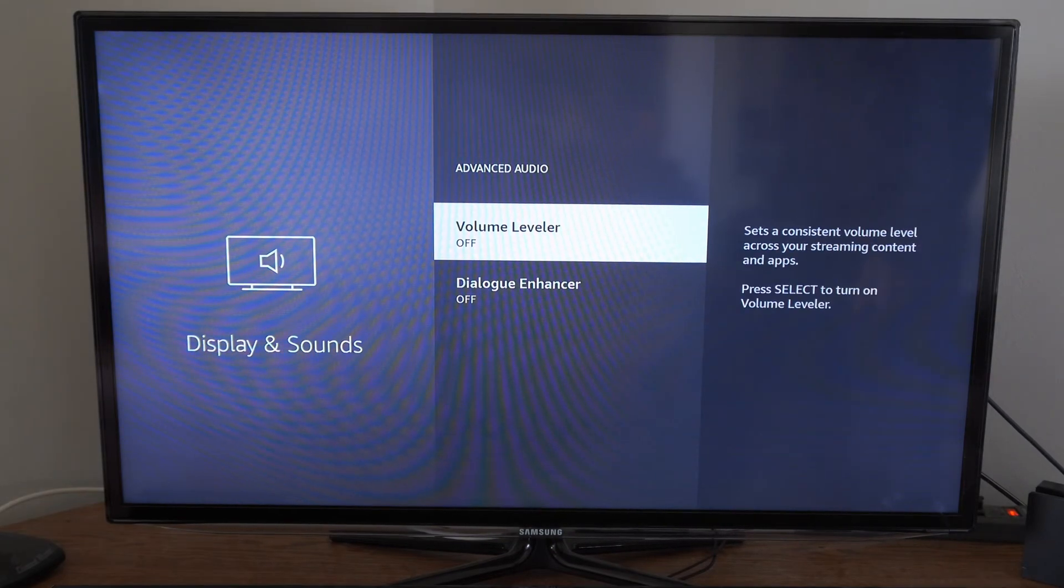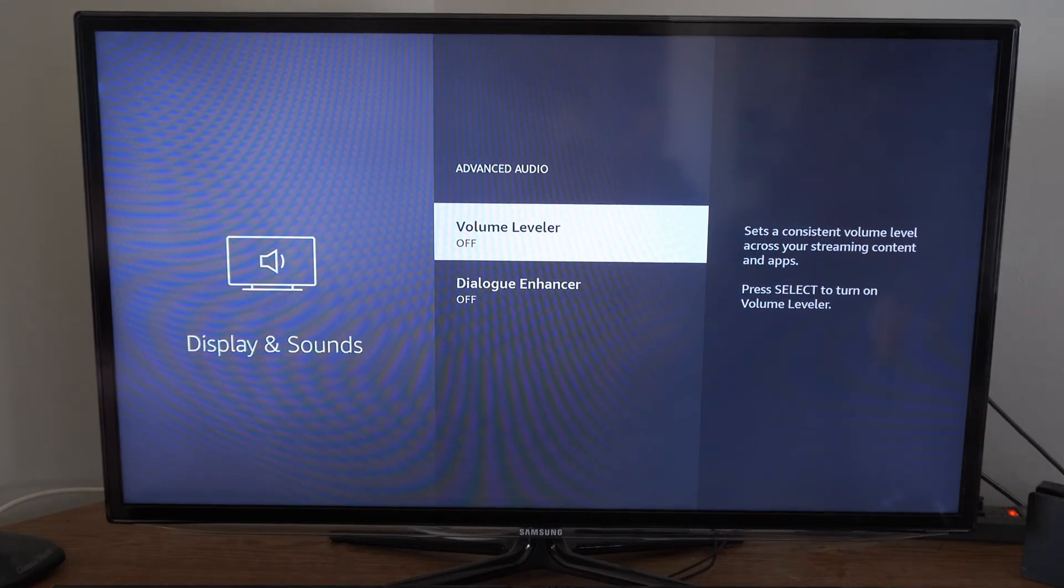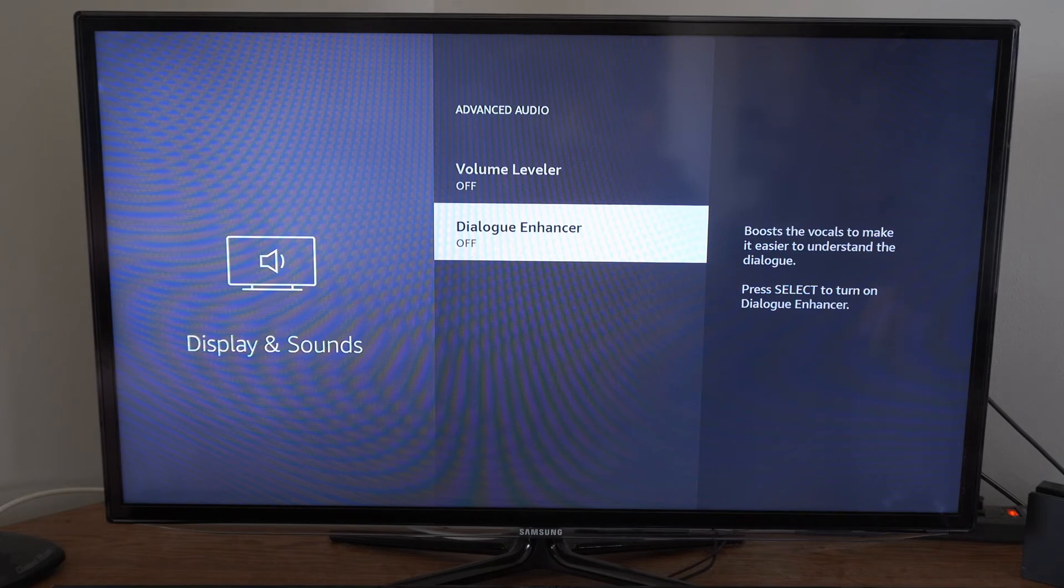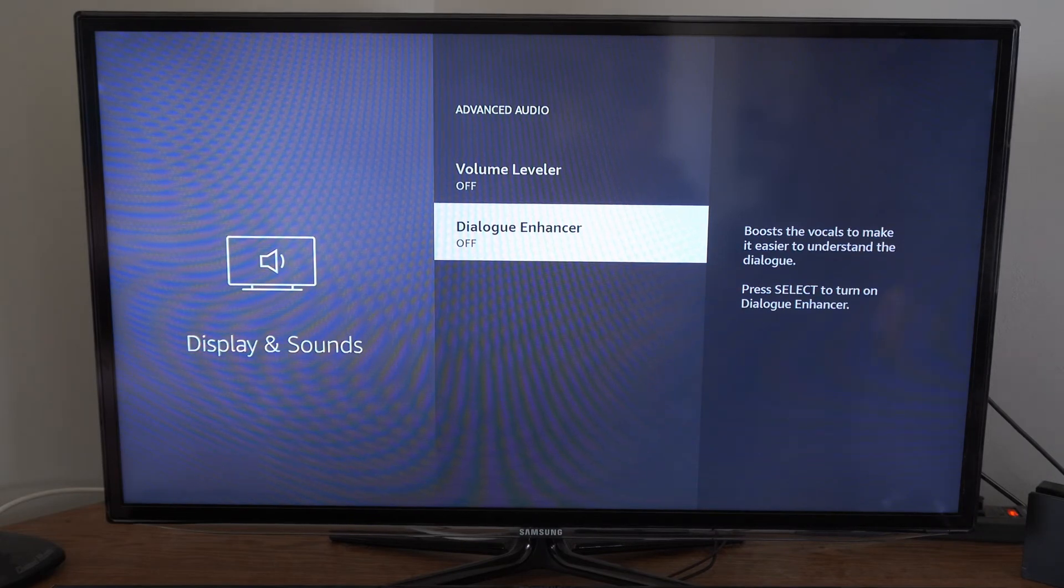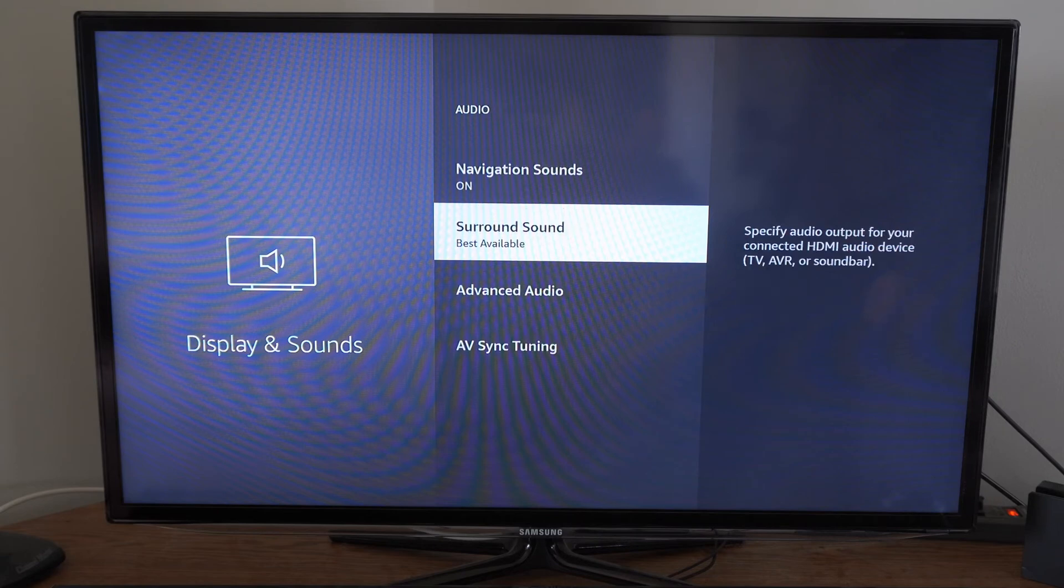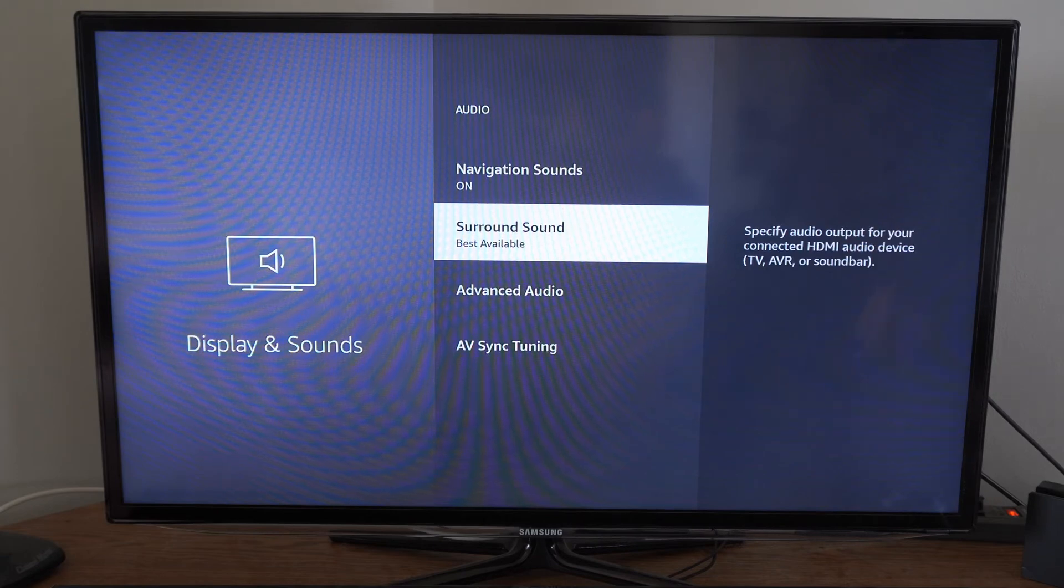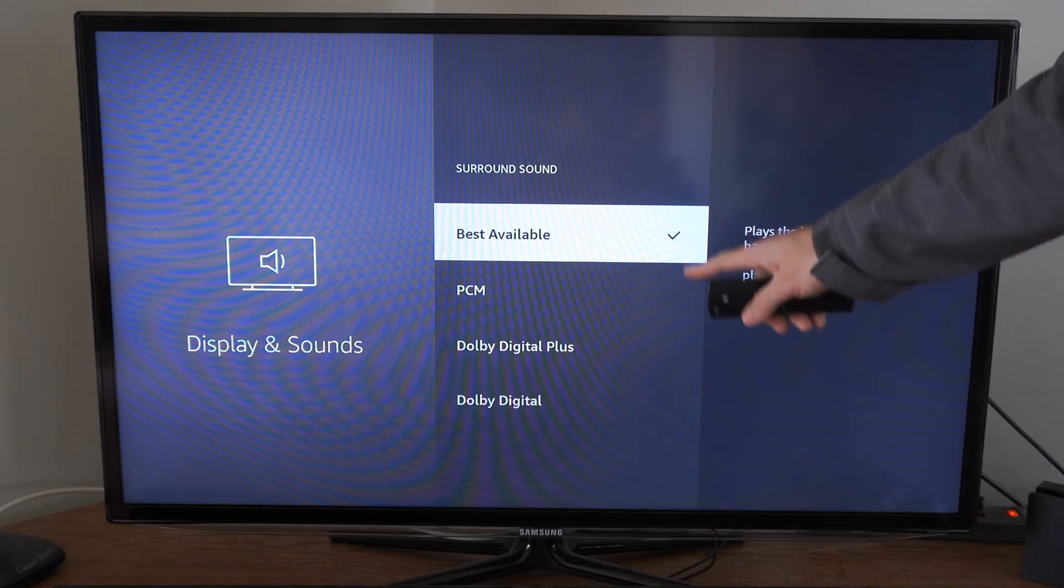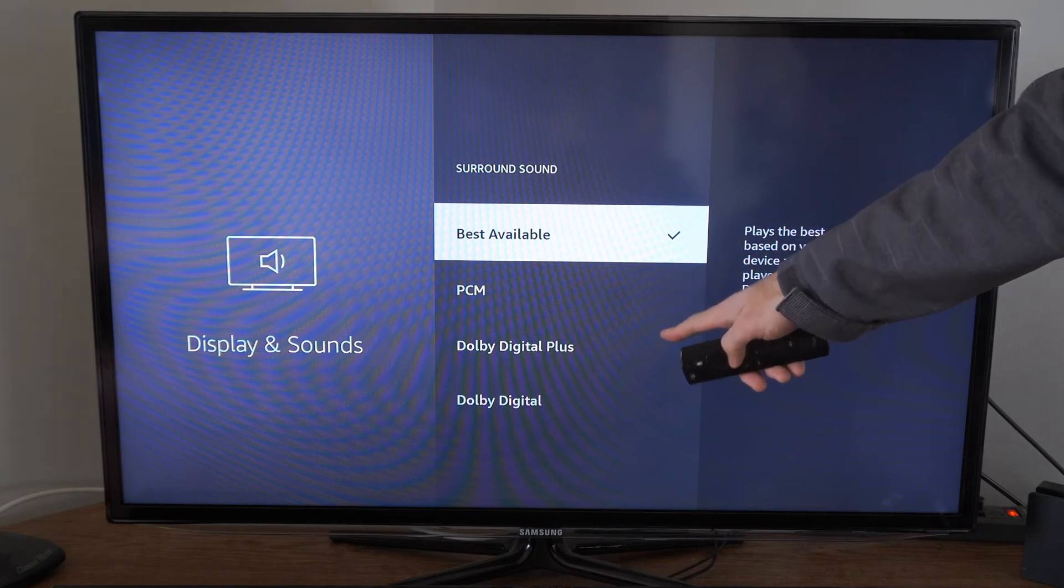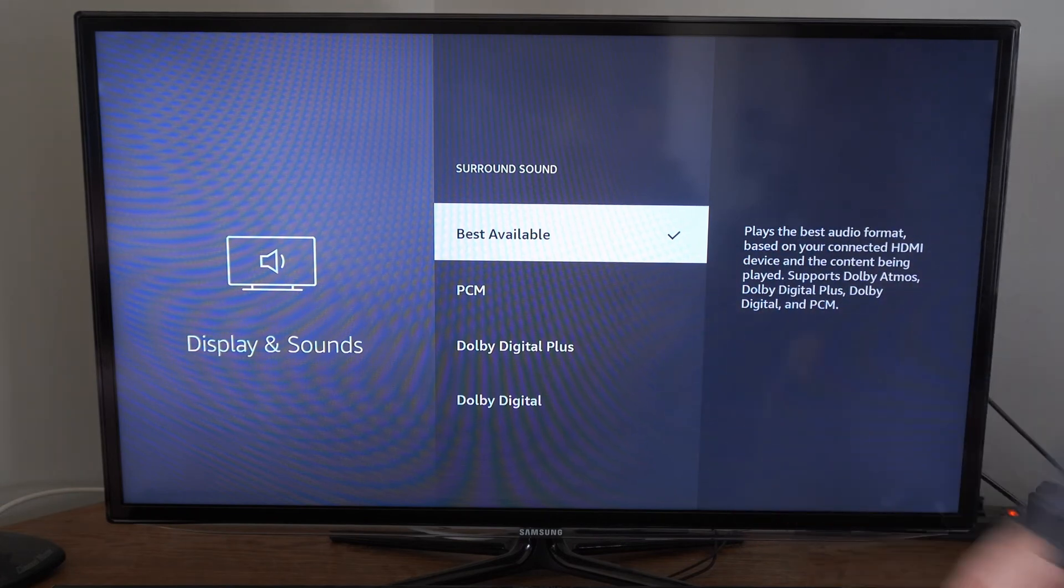You have Advanced Audio, you have a Volume Leveler to set a consistent level of volume across all your streaming content and apps. You have Dialogue Enhancer to boost the vocals and make it easier to understand dialogue. Then you have Surround Sound available. You may have a better experience with PCM, Dolby Digital Plus, or Dolby Digital.